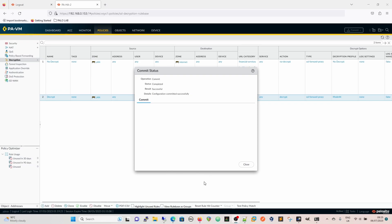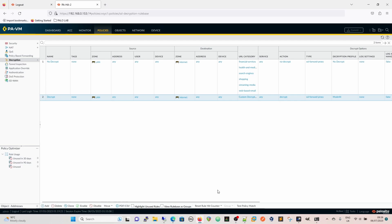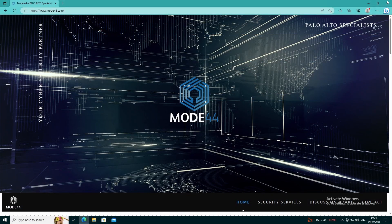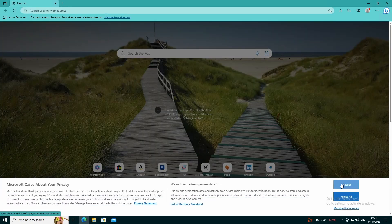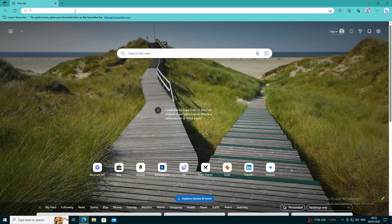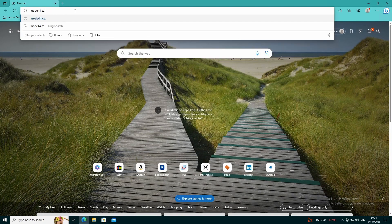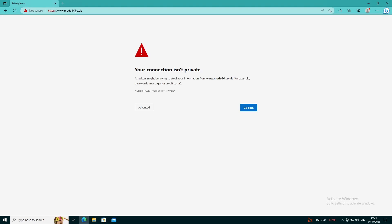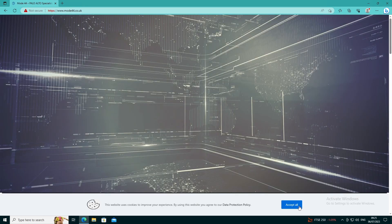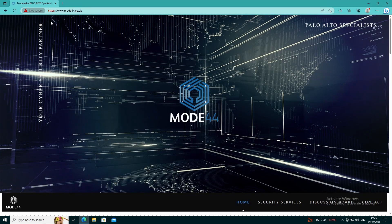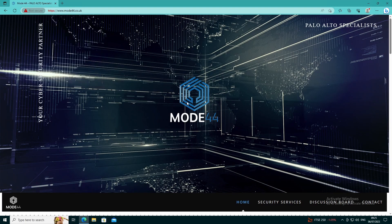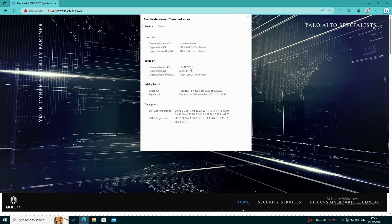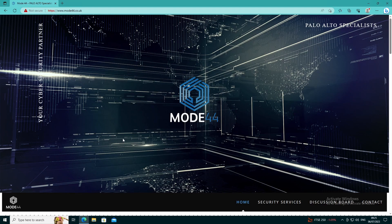That has committed successfully now so we have now got our rules in place so we are going to go back to our desktop, which for some reason is running very slowly. Now we can see that we have got the connection is not private so we have got the warning at the top. We can continue to it which is fine and then we will just check the certificate and we will see that the certificate is issued by 172.16.128.1 which is my firewall. And now that traffic is decrypted.